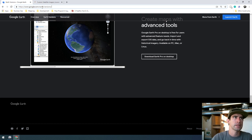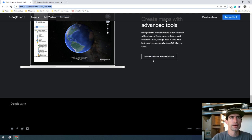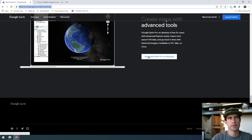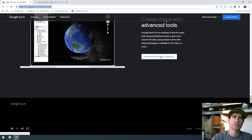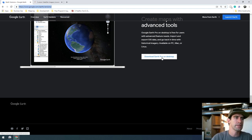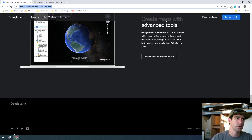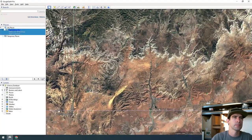Google Earth can be downloaded straight from Google at this URL — I'll post it below this video. When you go there, scroll to the bottom of the webpage and click the button that says 'Download Earth Pro on Desktop.' You don't want to do this in the browser; you want the installed version, Google Earth Pro.